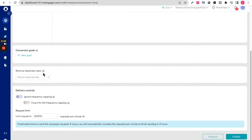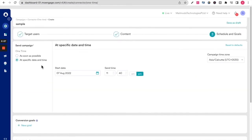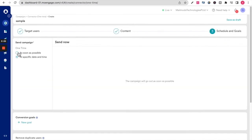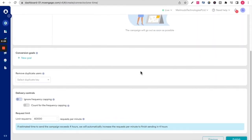Similarly, you can set up your conversion goals, remove duplicate users, and click on publish. Once you click on publish, your campaign will get sent out.